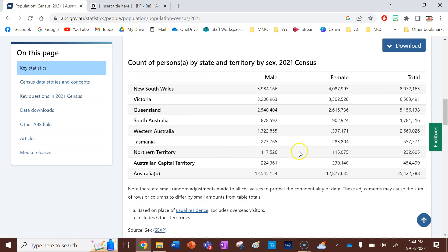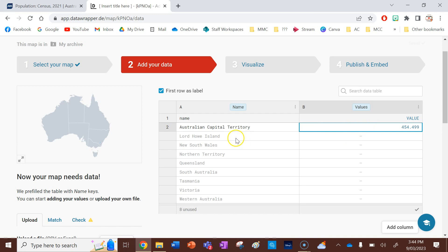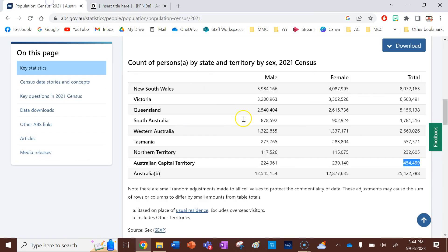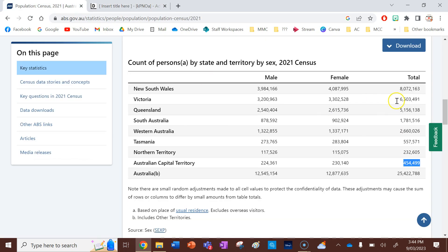So I need to find the Australian Capital Territory. So that's that figure there. I'm just going to press Ctrl-C for copy and Ctrl-V for paste. I'm going to deliberately leave out Lord Howe Island, because I'll show you what to do with that next. So next I need New South Wales, which is going to be up here.